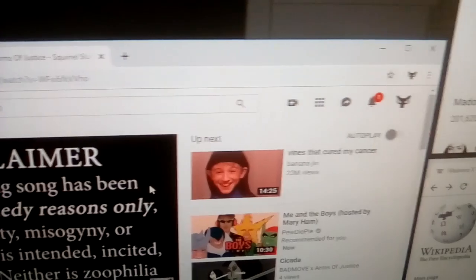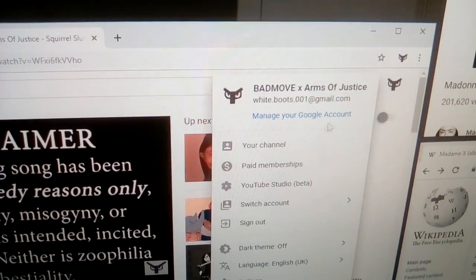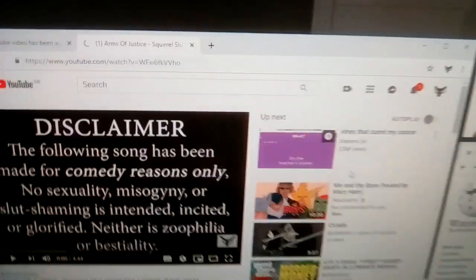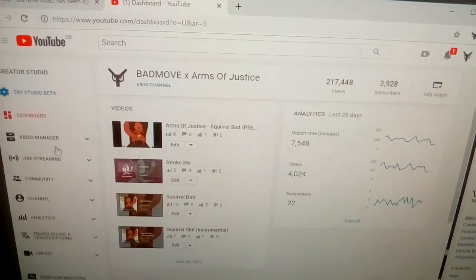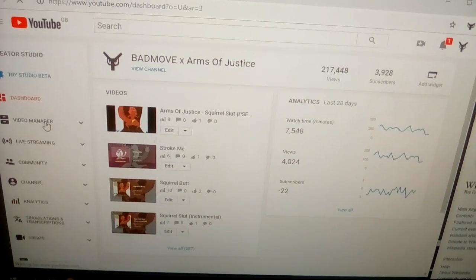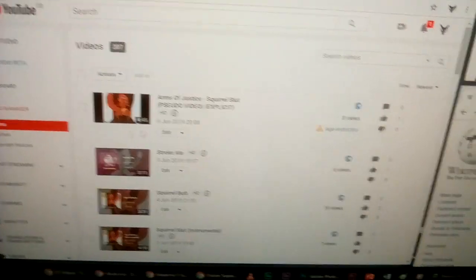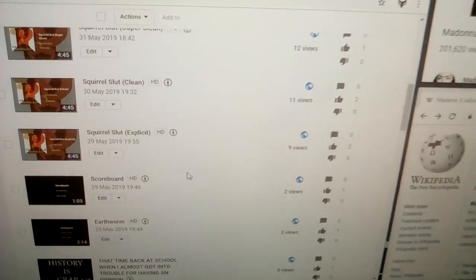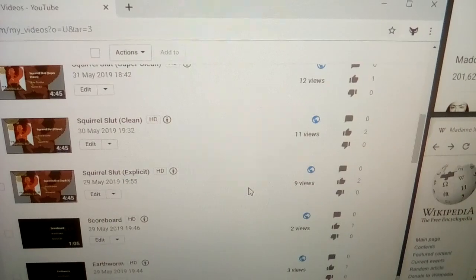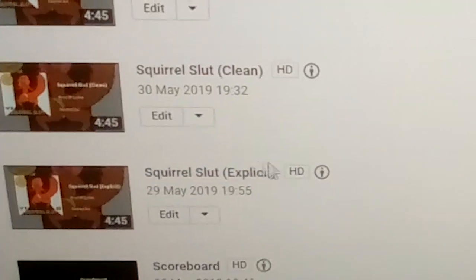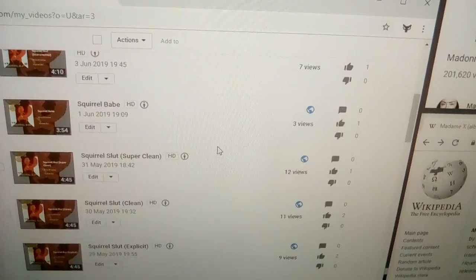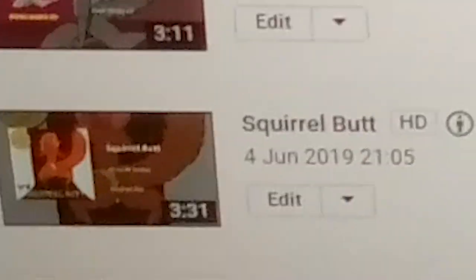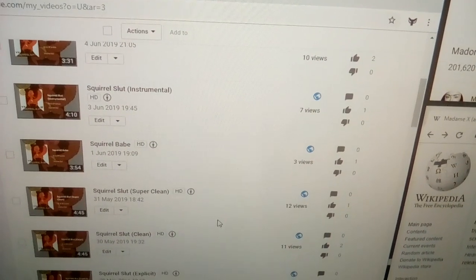Now let me go back to the fricking videos. Now if I go back to my fricking video manager, right, now if you look for all these versions, right, on the explicit and clean version of Squirrel Slut and on the alternate version.